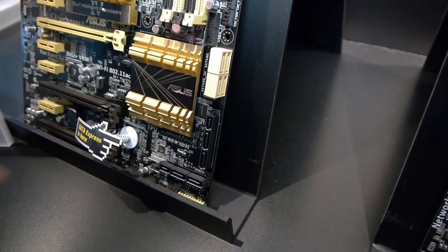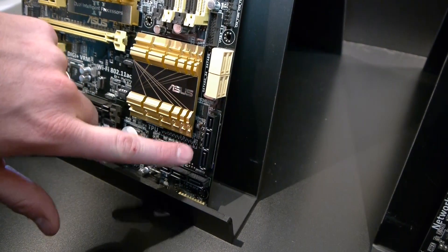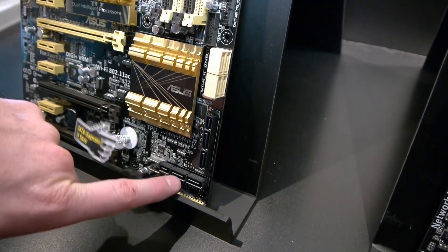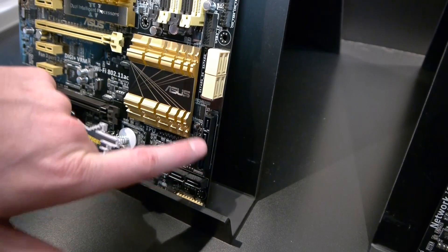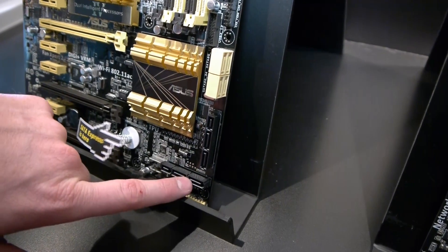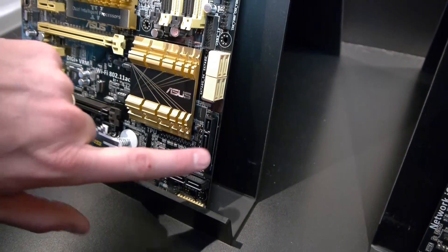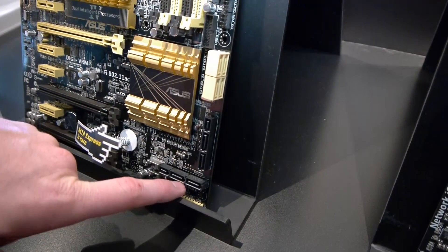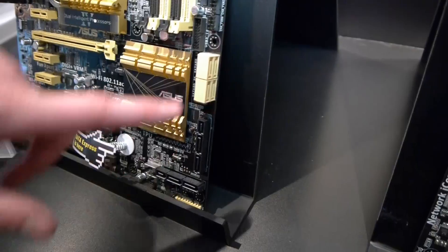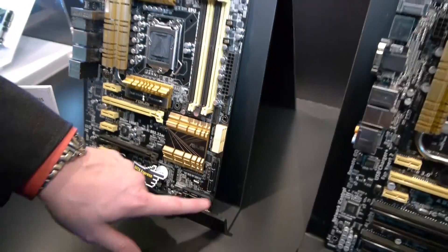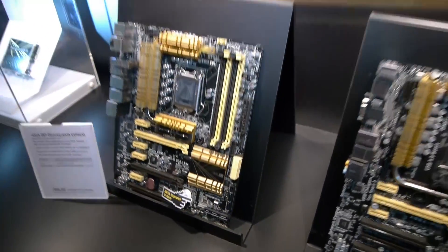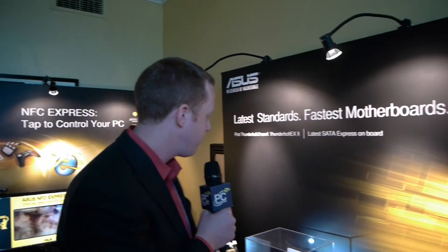However, if you don't want to use SATA Express, you can still use these SATA connections as standard SATA connections. So this board will have two, four, six, eight standard SATA connections, or you can get four SATA and two SATA Express options when those devices actually become available.